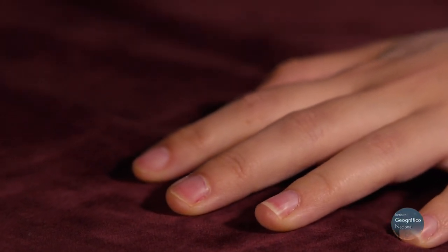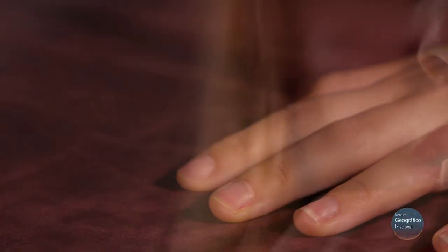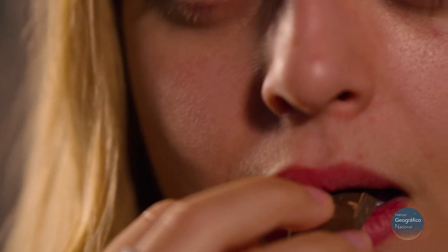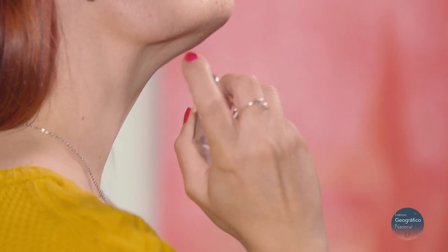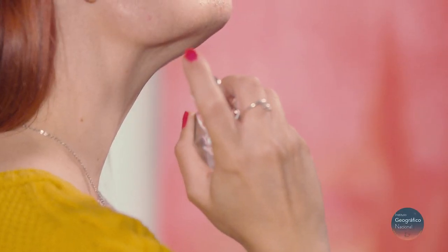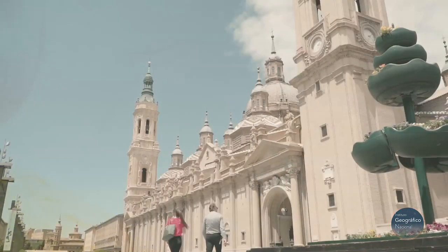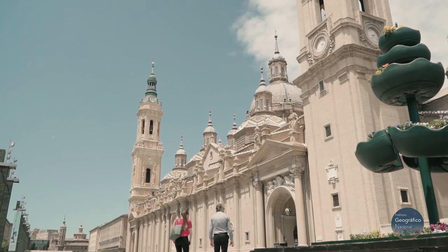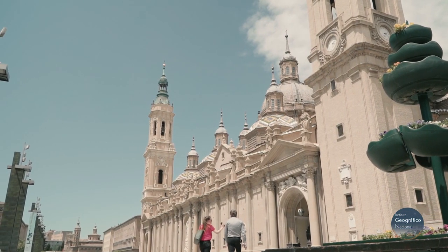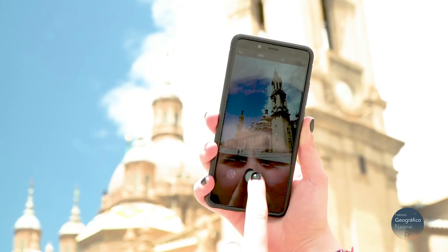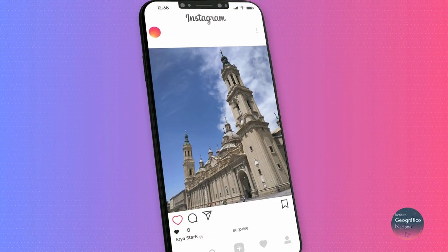We need to have direct contact with objects to know their characteristics when using the senses of touch and taste. But using sight, hearing, and smell does not need us to touch things. That's remote sensing: collecting information from an object using instruments or sensors that are not in direct contact with it.